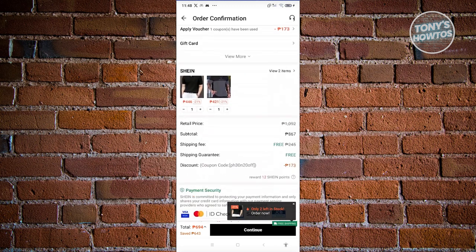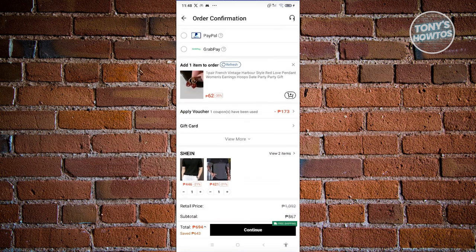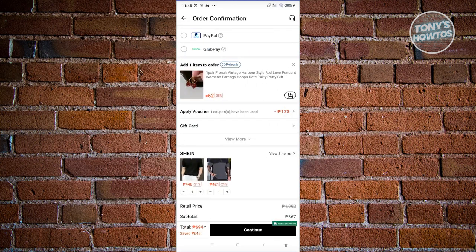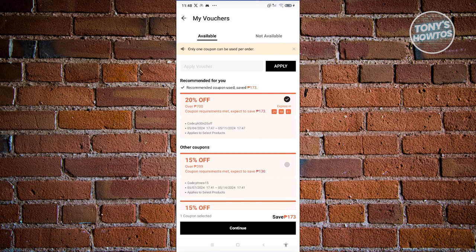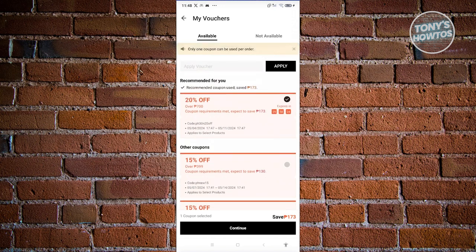Once you've done that, you should be able to see different details like retail size, price, shop total, shipping fee, and more. If you want to apply vouchers or gift cards, click on 'Gift Card,' enter the card number and PIN, and click Apply. For vouchers, visit the voucher page, enter the voucher code, and click Apply. You can also choose from available vouchers — for example, I already got a 20% off voucher here.